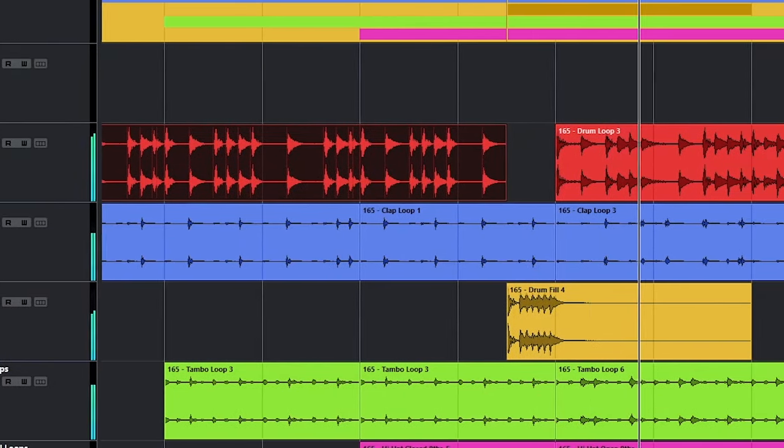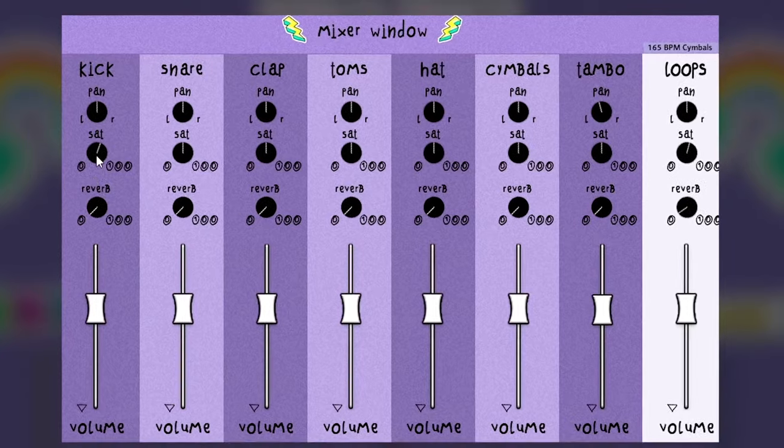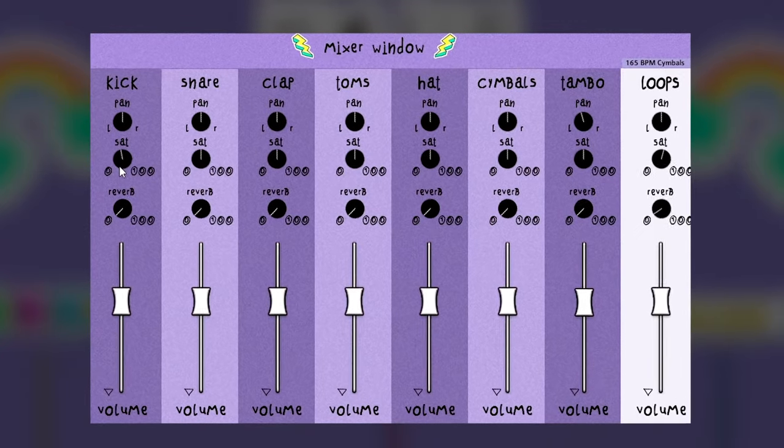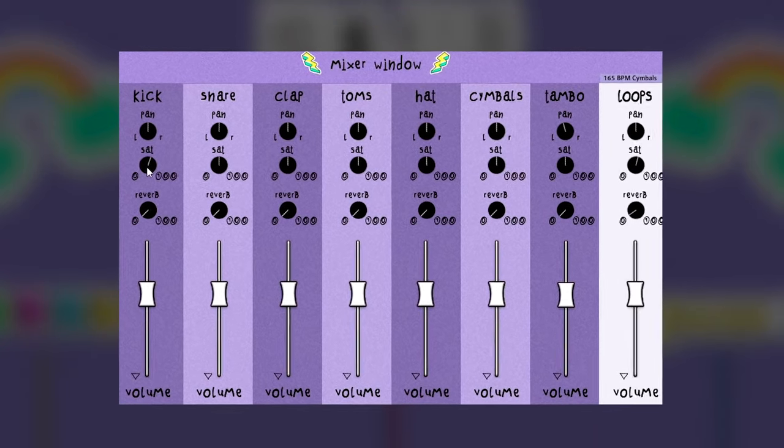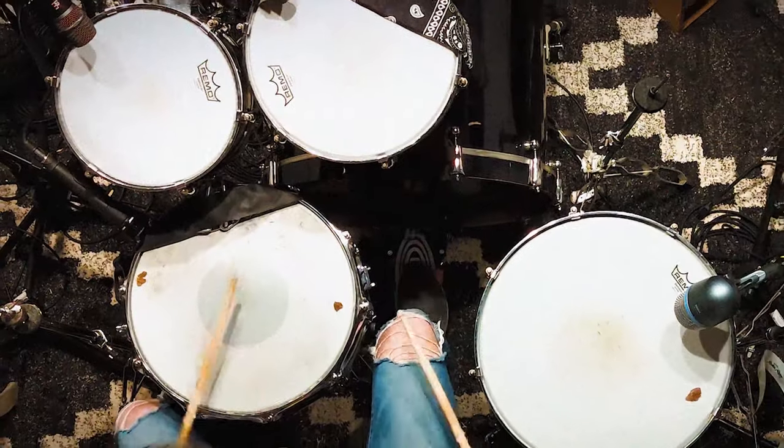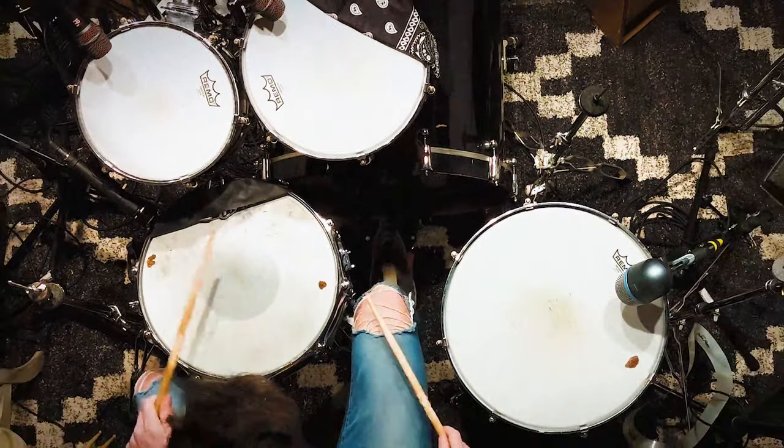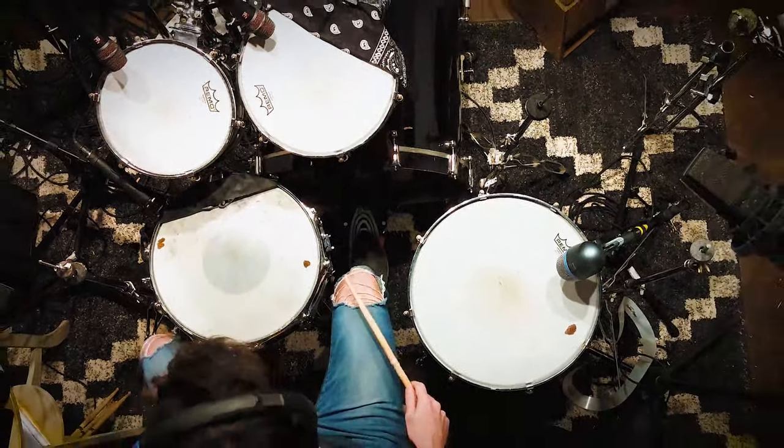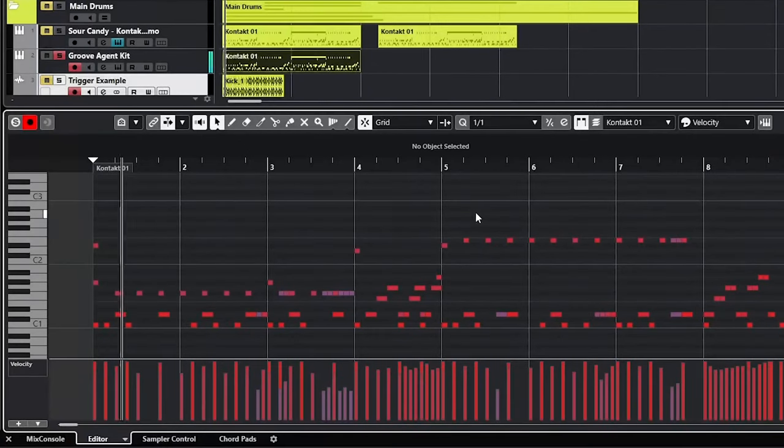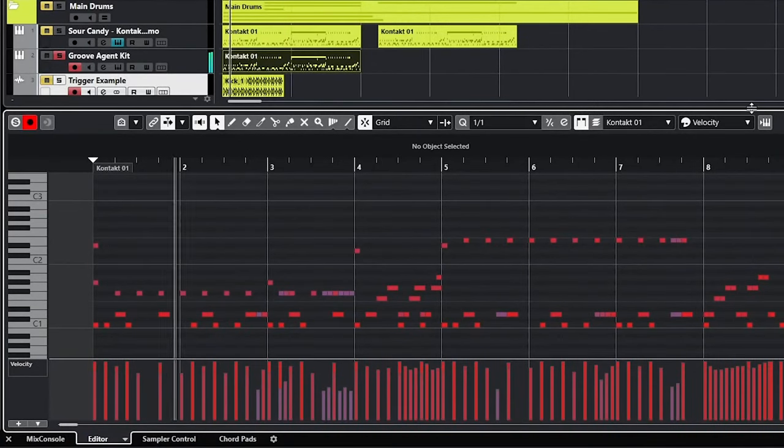Sour Candy is our first full velocity multi-sample drum kit, and we could not be more excited. We've brought in the extraordinary Tomas Shannon to bring you the most versatile and highest quality samples we could possibly imagine.